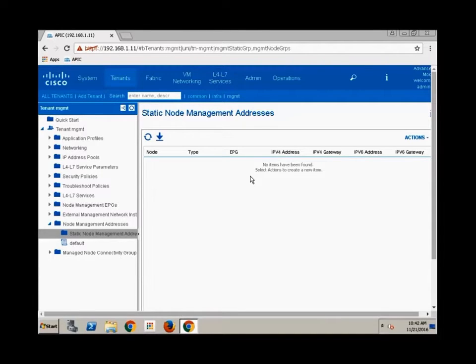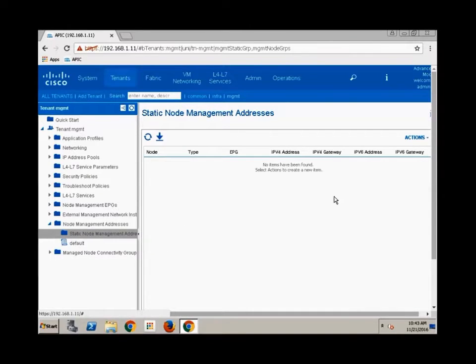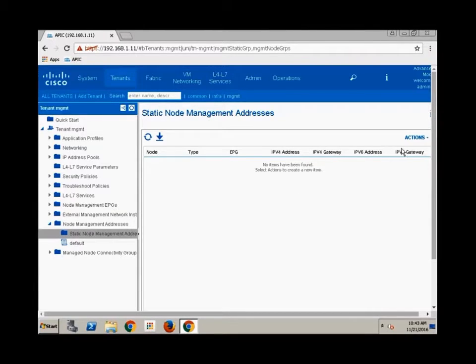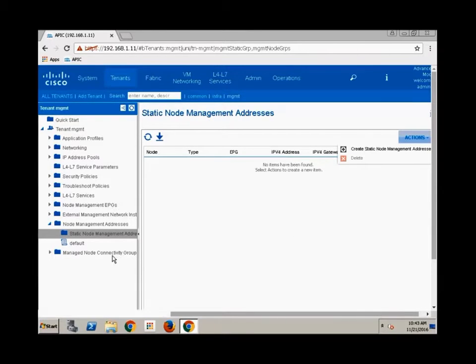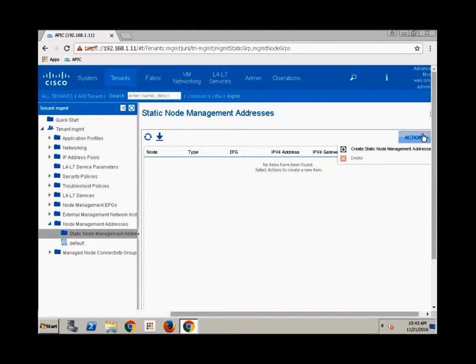Now from here you can right click and choose create static node management address and that's how I will probably do that in all of these videos. I'm kind of a right click junkie. You can achieve the exact same thing in the main pane by clicking the down arrow on the actions. Anything that's available on any object through a right click is also available through the actions.